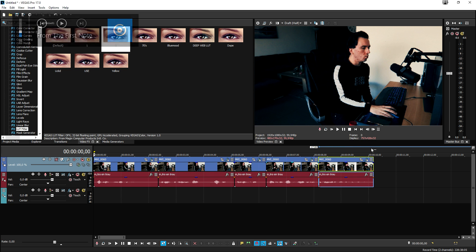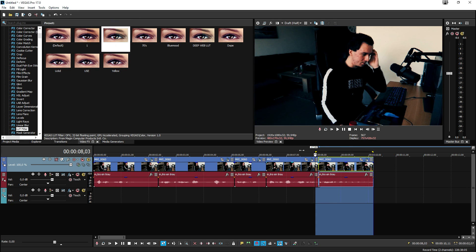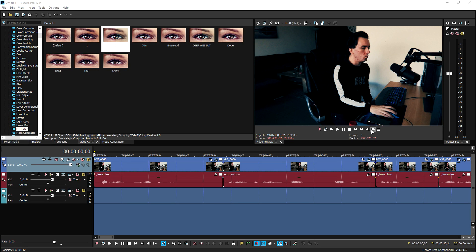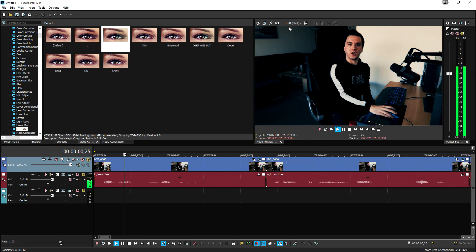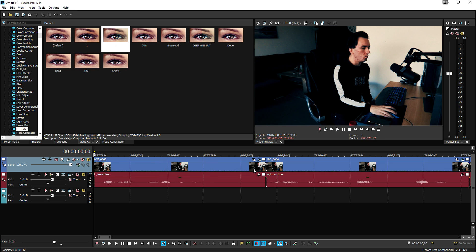This is basically the intro without any effects, just how I filmed it. We're going to start off with the very first zoom effect on this clip where I say 'what's up slappers.'